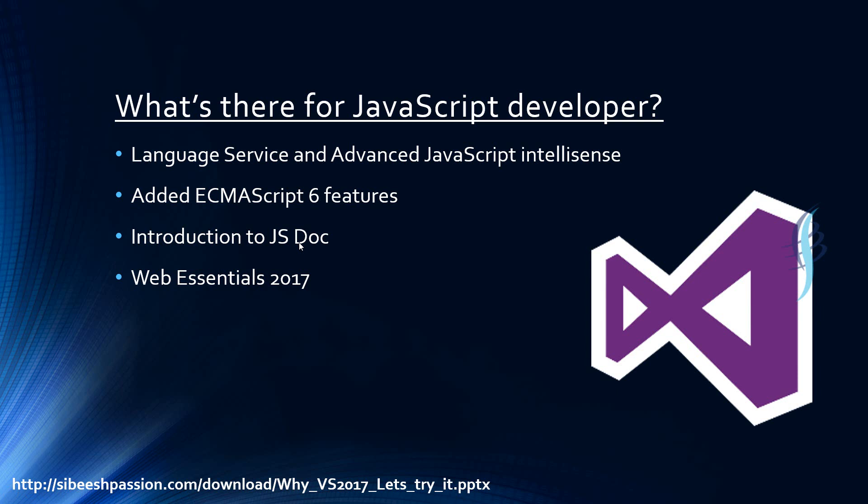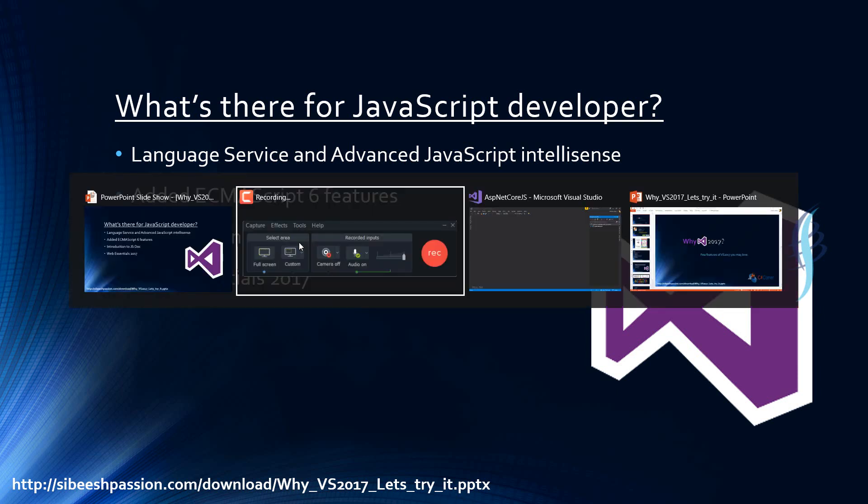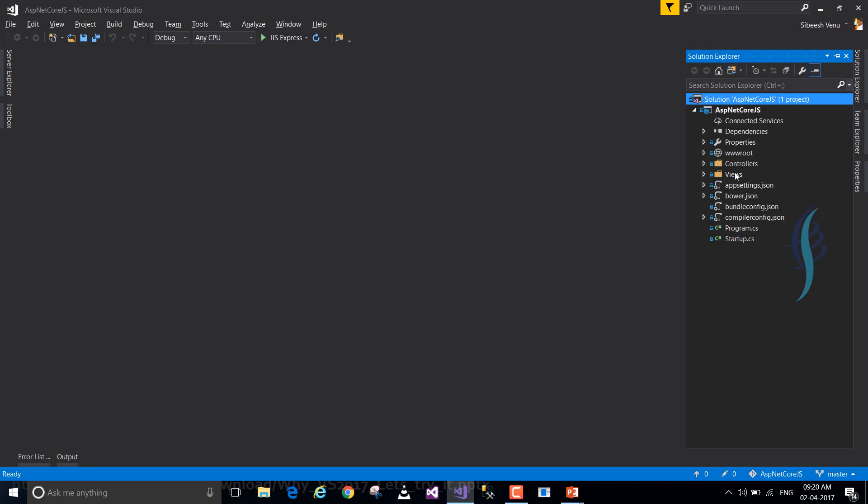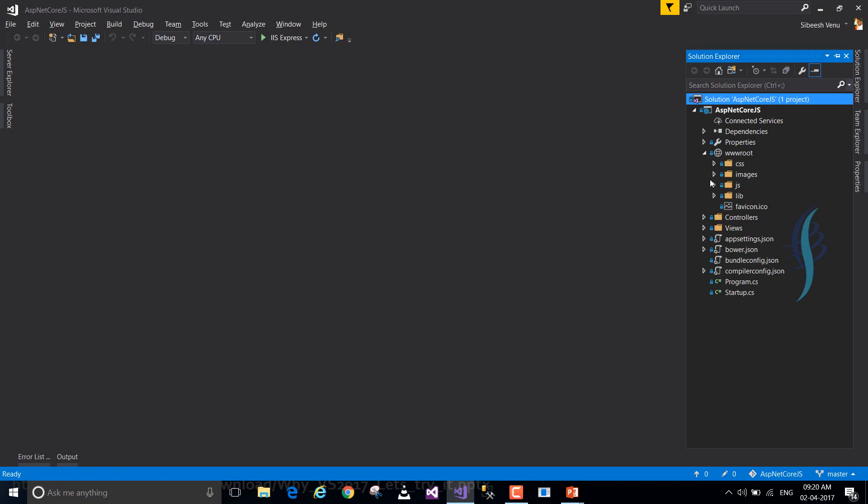So I had created some demo for this. Let's just dive into that. This is just a sample ASP.NET core application. If you have already created an ASP.NET core application, you may be familiar with the folder structures showed here. Here I have a www.root, and as we are going to discuss about JavaScript features, I'm just directly diving into the JS folder and this is my site.js.